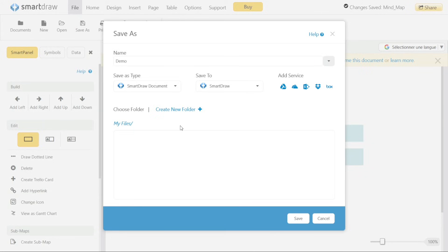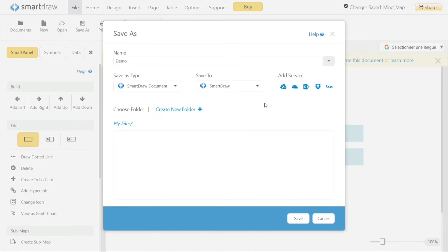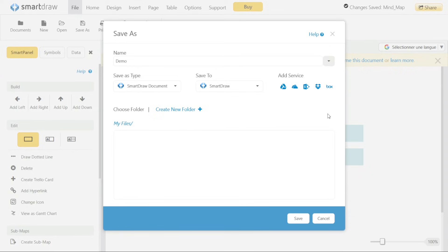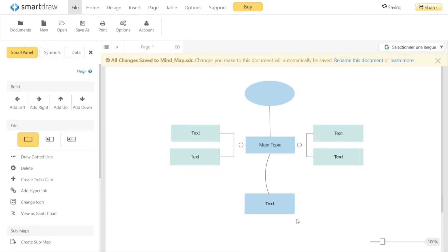However, you also have the option to save it to other cloud storage services like Google Drive, OneDrive, and more. This flexibility allows you to store and access your Mind Map from different platforms and devices. Once you have filled in the necessary details and chosen the appropriate settings, click on the Save button to save your Mind Map. This ensures that your customized Mind Map is securely stored and readily accessible for future use.